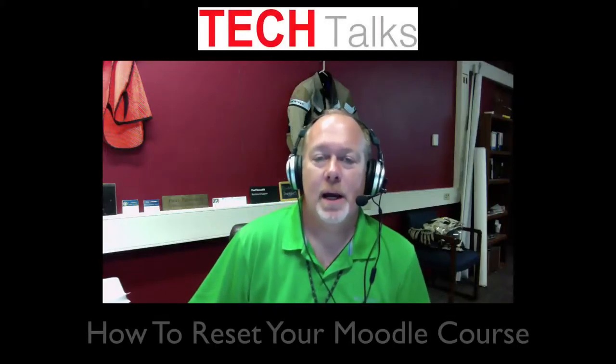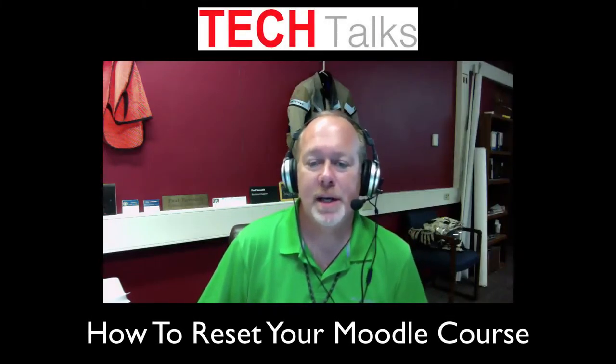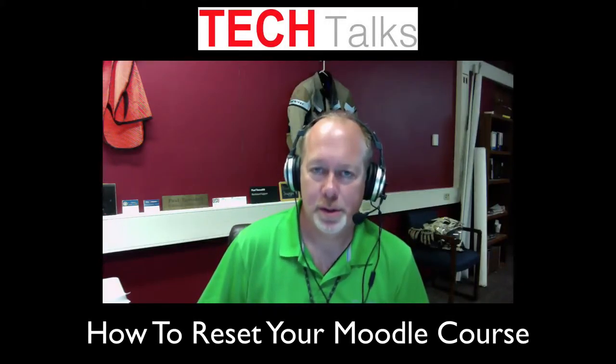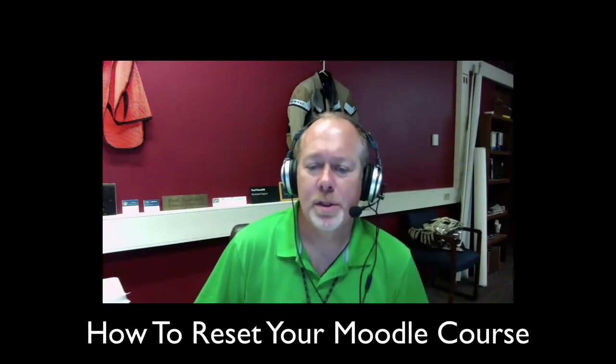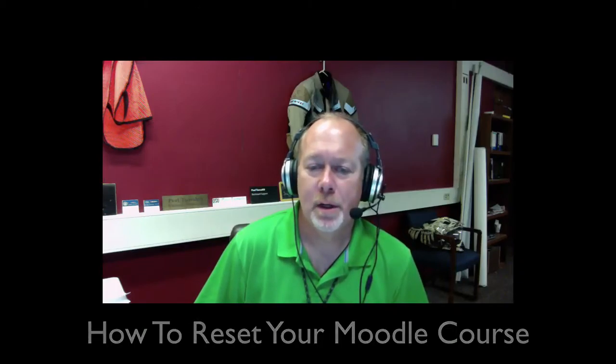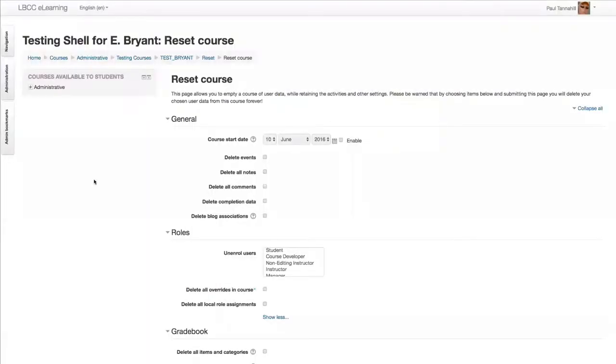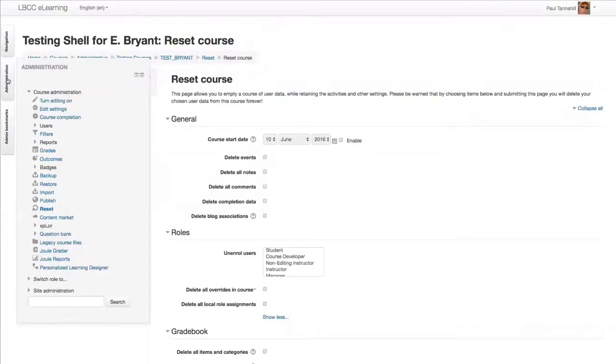Hi there. Today's Tech Talk is about how to reset your Moodle course. Now, resetting your Moodle course is not a really complex operation. It's just a series of small decisions to make, but it's one of those operations that you only do once a term. And so, even the simplest processes, as you well know, if you only do them every so often, they kind of leak out of your head and you forget how. So we have a little step-by-step here on how to do it.